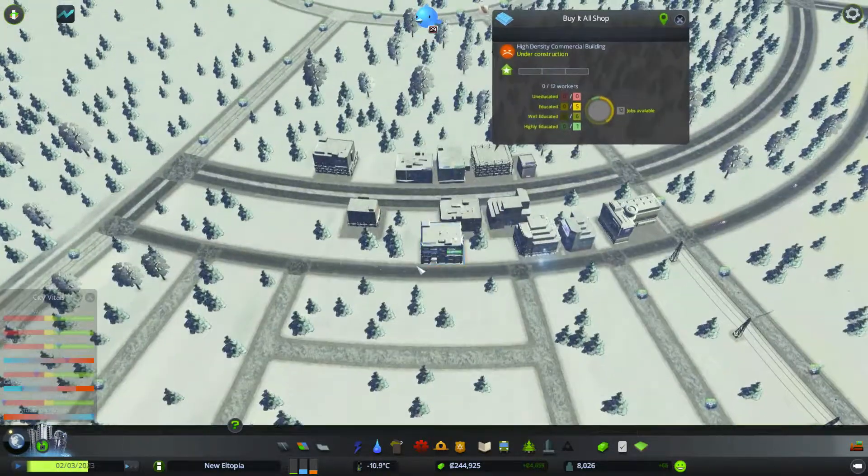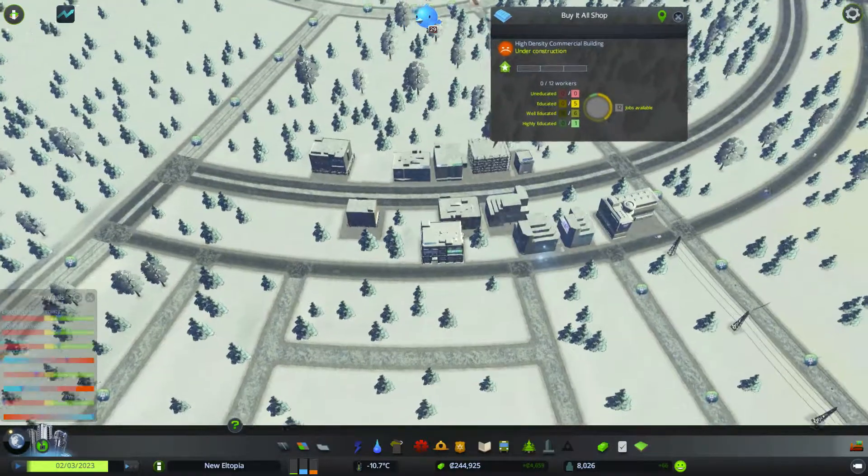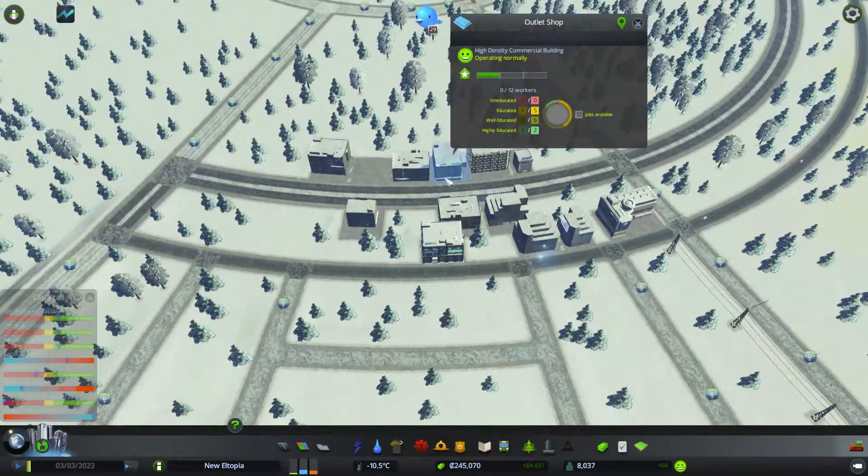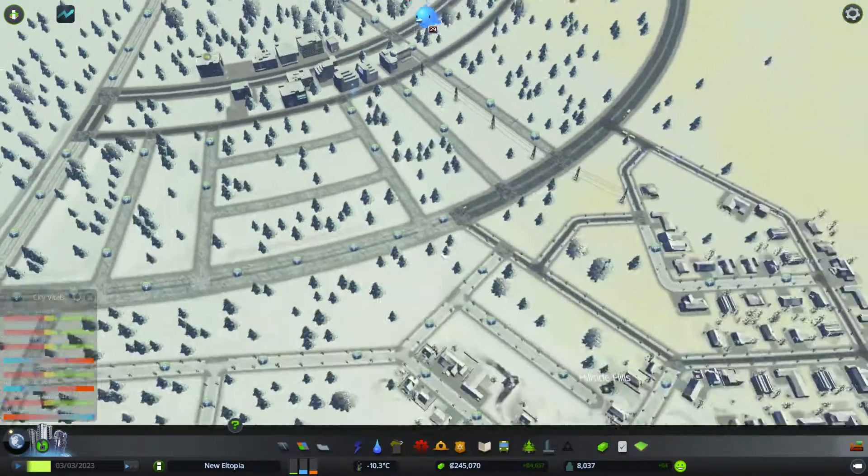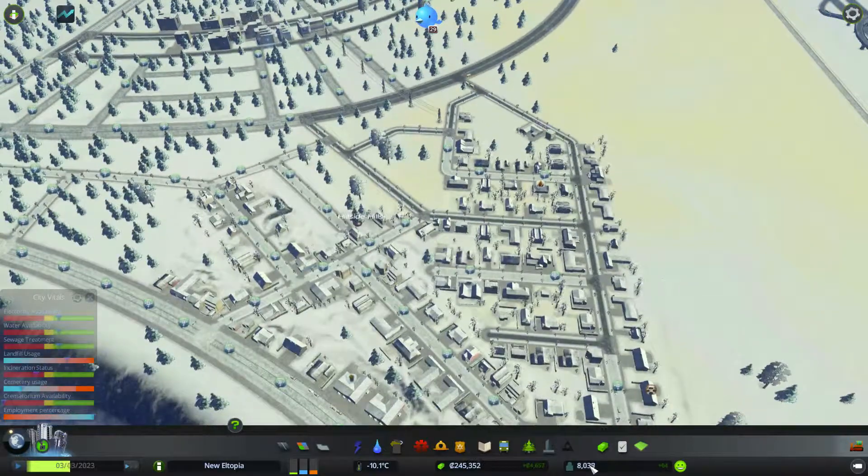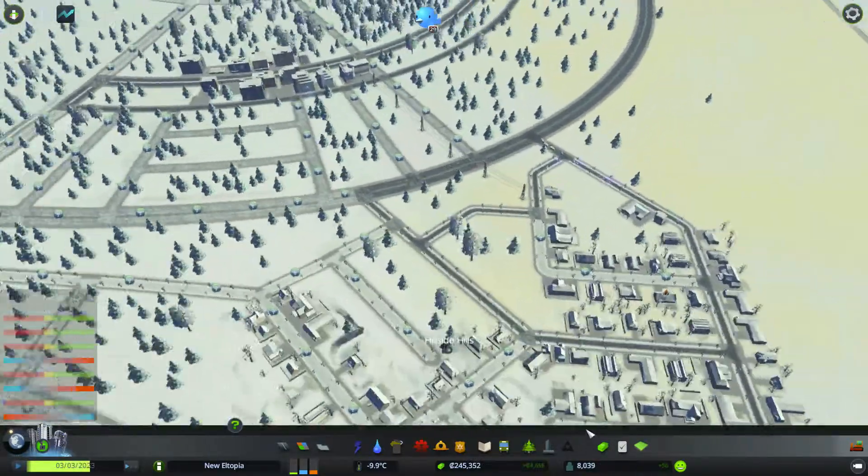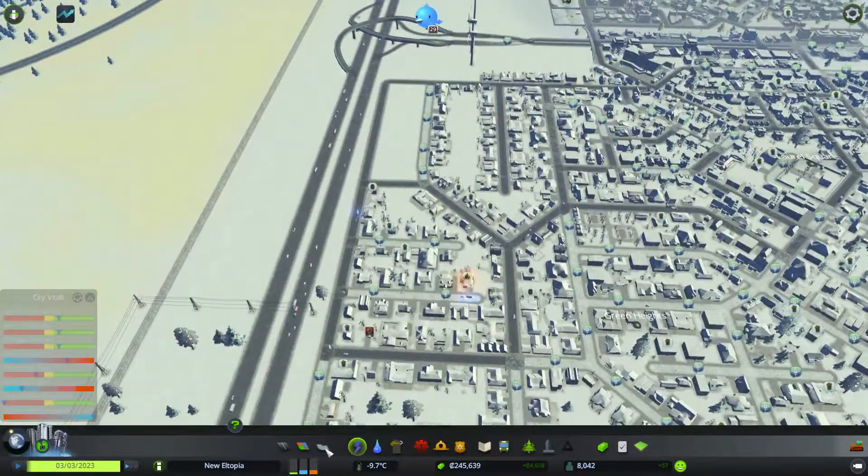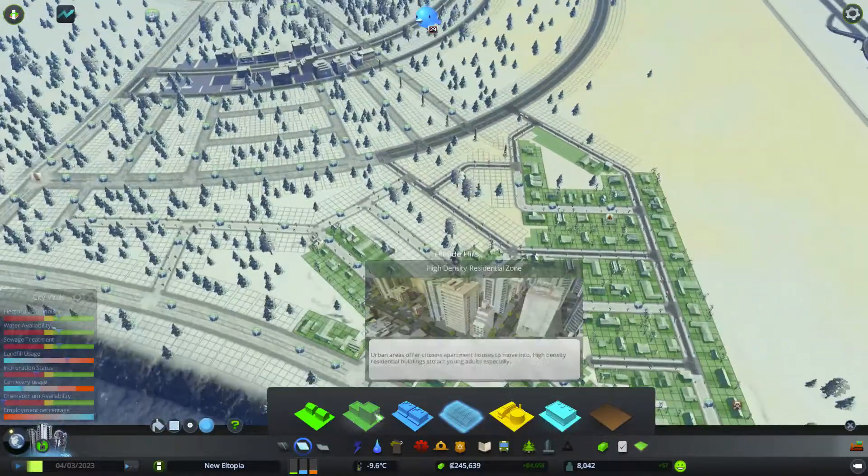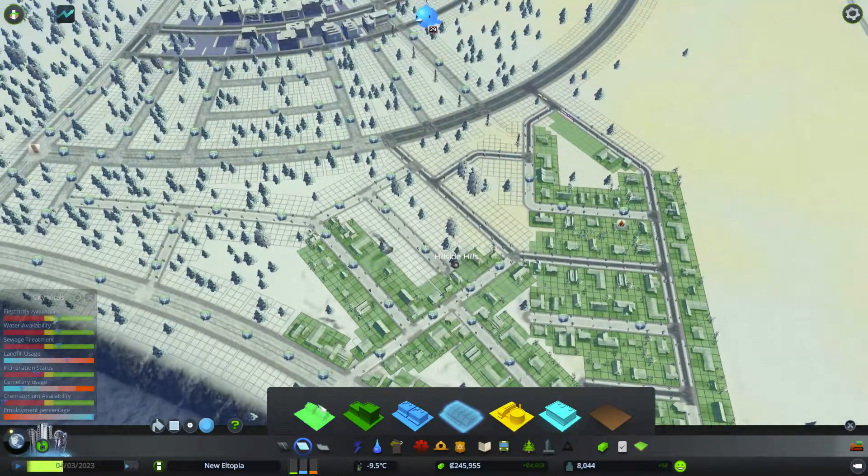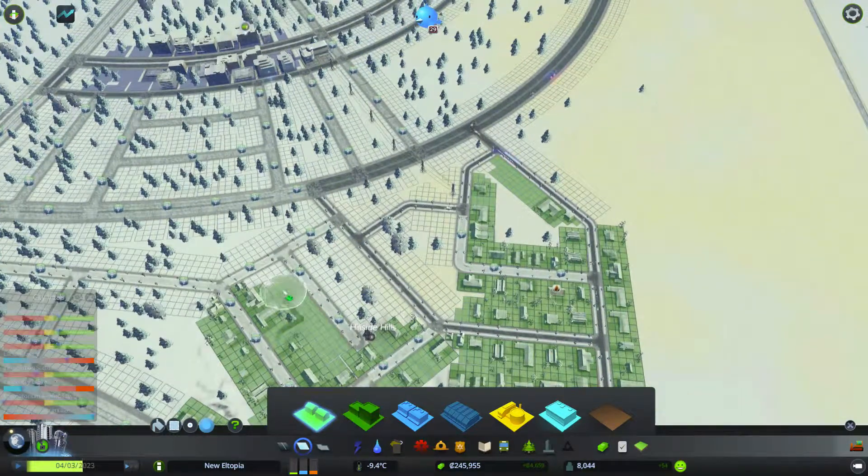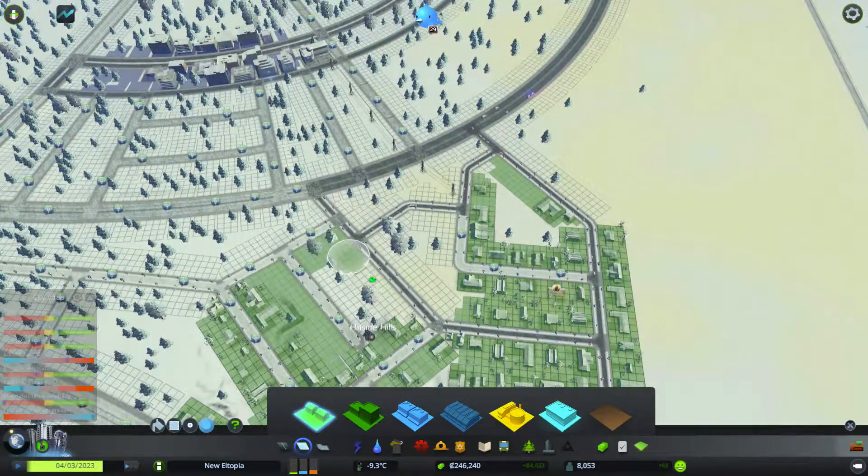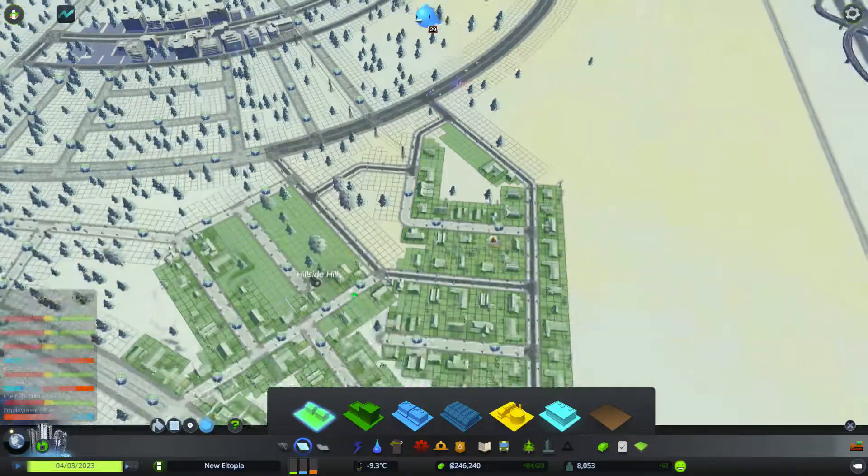Here we go. What are these guys popping up? Buy it all shop. Brilliant. Okay. We're coming up to our goal here of 9,000. So hopefully we can just, maybe we fill this area in a bit more. And they can fill up there.